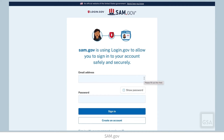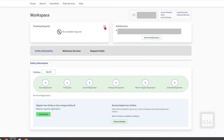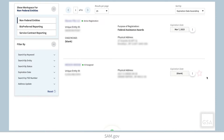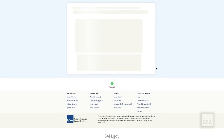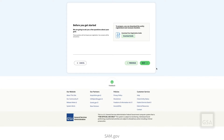If you have already received your unique entity ID and you want to register your entity, sign in to SAM.gov and go to your workspace, find the Entities widget, and select its title. Find the entity that you want to register, select the three dots near the expiration date, and then select Register from the menu. The next screen lets you know we have a couple of questions to ask you and also gives you the option to download a registration checklist.